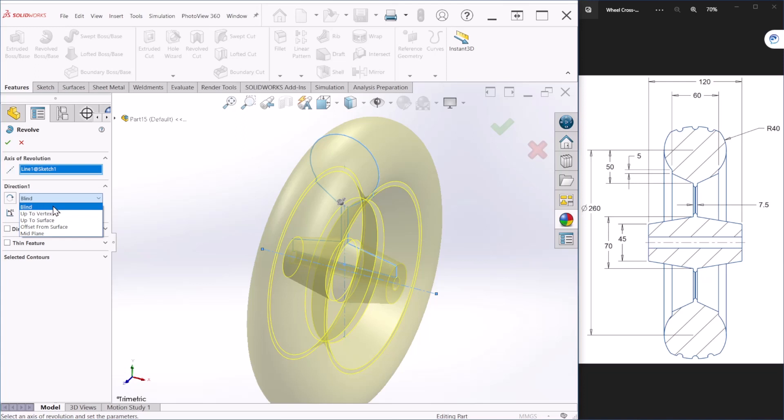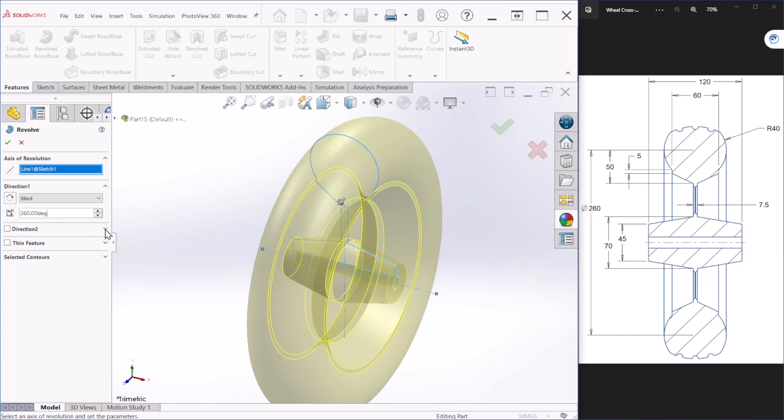Under direction 1 we are going to select blind - this is going to create the revolve in one direction from the sketch. Let's keep this 360 degree. Direction 2 is optional and defines the revolve feature in any other direction from the sketch plane - we are not using that for this problem so let's hit OK.